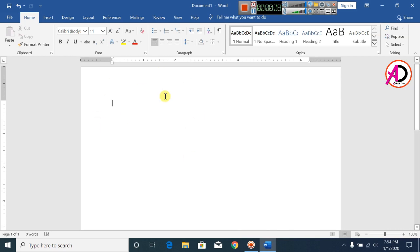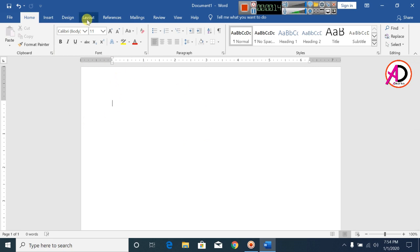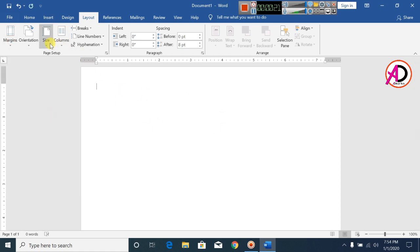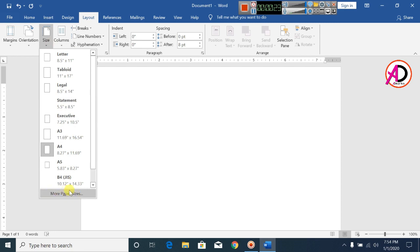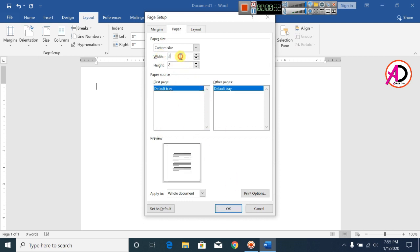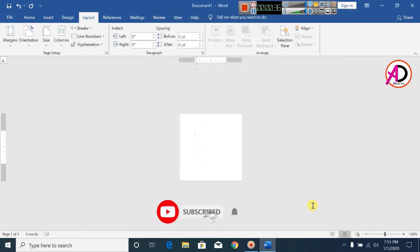In Microsoft Office Word, first of all open your Microsoft Office Word and click Layout, click Margin and click Narrow. Then click Size and set the paper size to two inches by five inches and click OK. Now zoom the page.